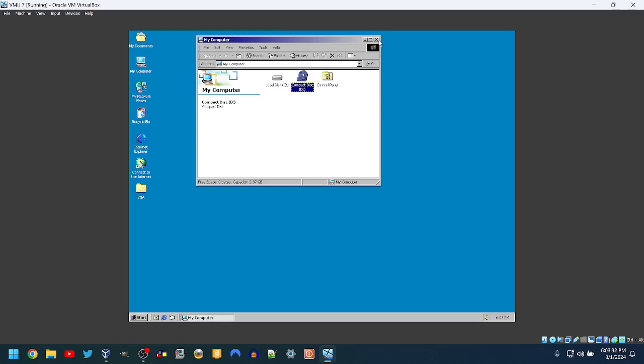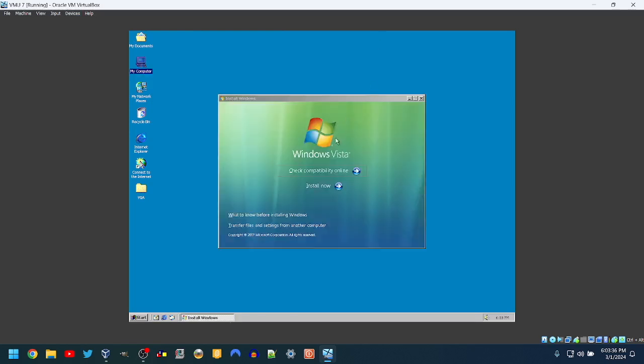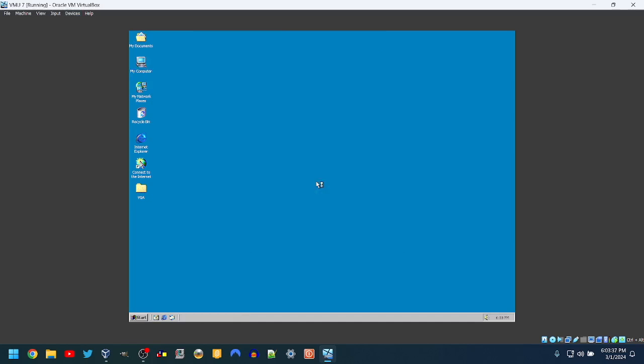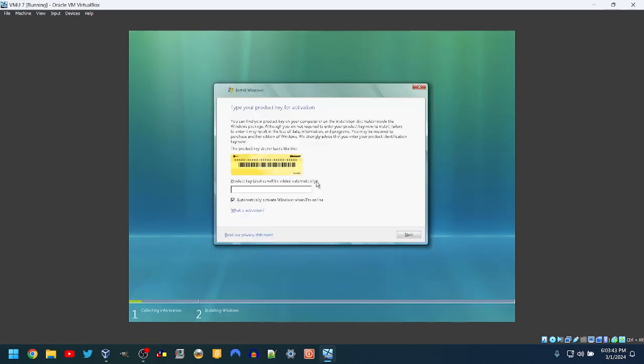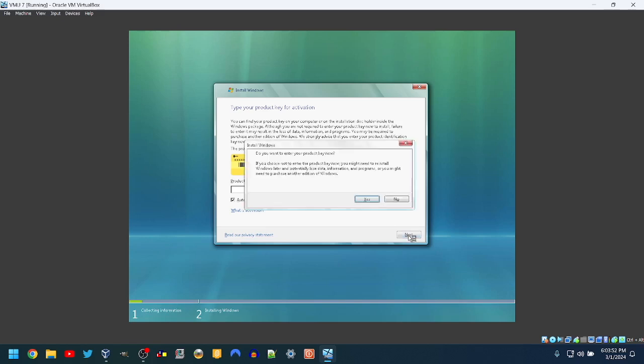Vista. Here it is. Install now. Also, the original one had 128, no, sorry, 168 megabytes of RAM. The minimum for Vista is 512. So I upgraded to 728.